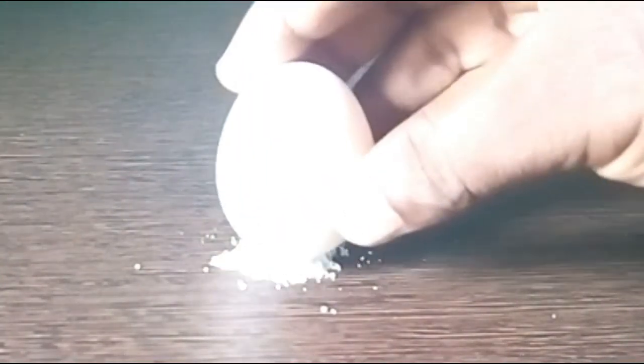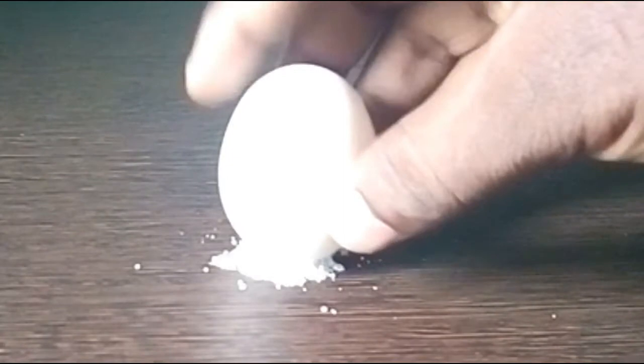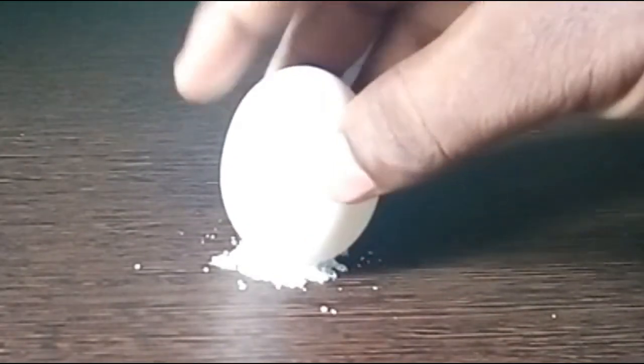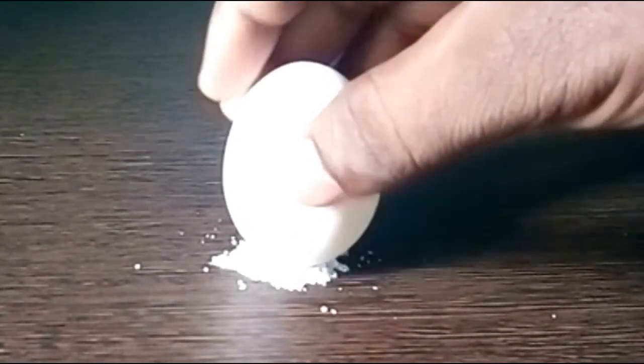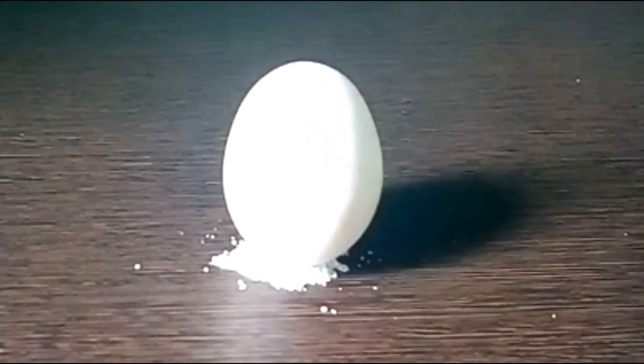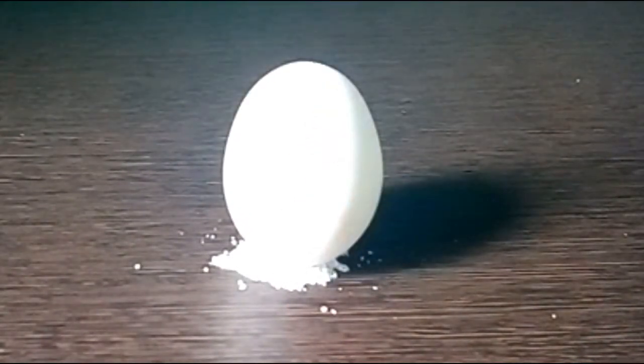Now put some salt on this table and then put this egg on salt. See, the egg stands here.